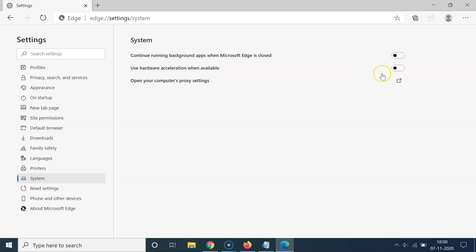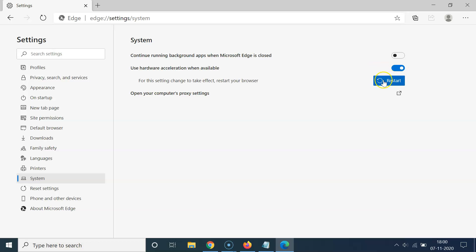Just click on this toggle and move this slider to the right. So let me click on that. You can see here we have this little restart button and also here we have this message. Let's read that: for this setting change to take effect, restart your browser. So just click on this restart button.